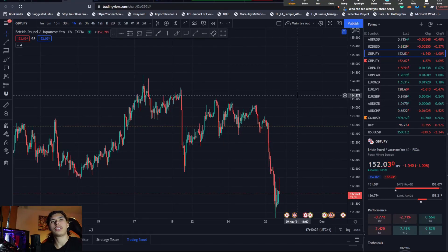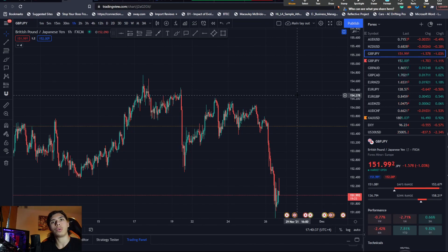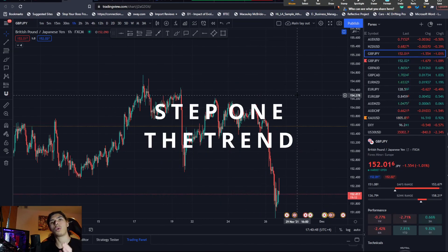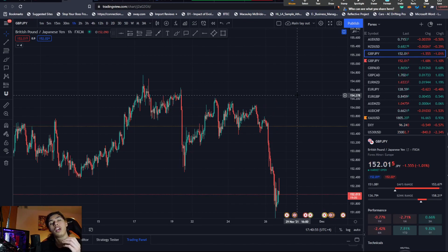When it comes to this strategy, we're looking to scalp — catch the momentum, catch a quick move in and out of the market, and repeat that consistently. We want to use price action only, no indicators, because we want to see just what the candles tell us. The strategy starts with a few simple steps. The first step is identifying the trend — it's very important because we don't want to trade counter-trend when scalping.